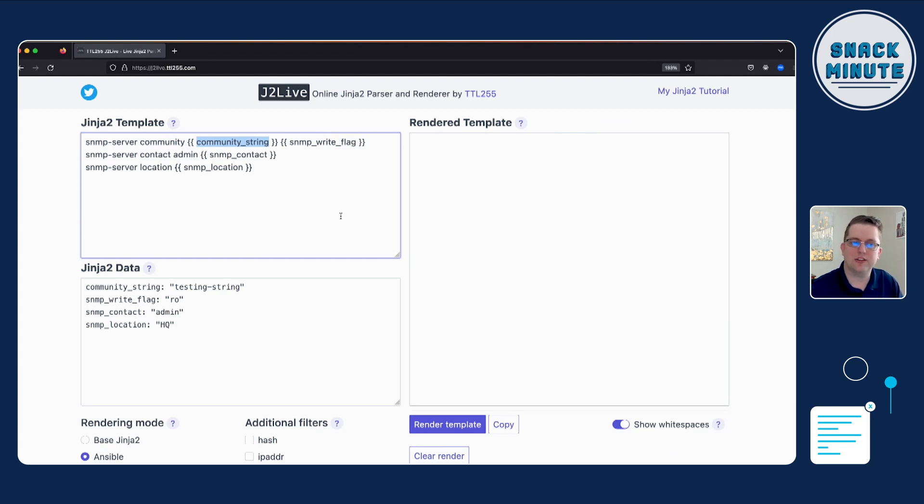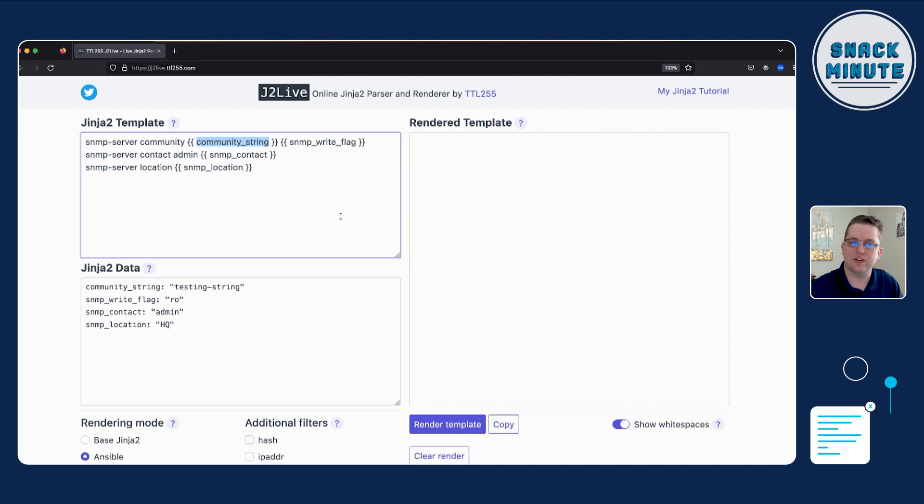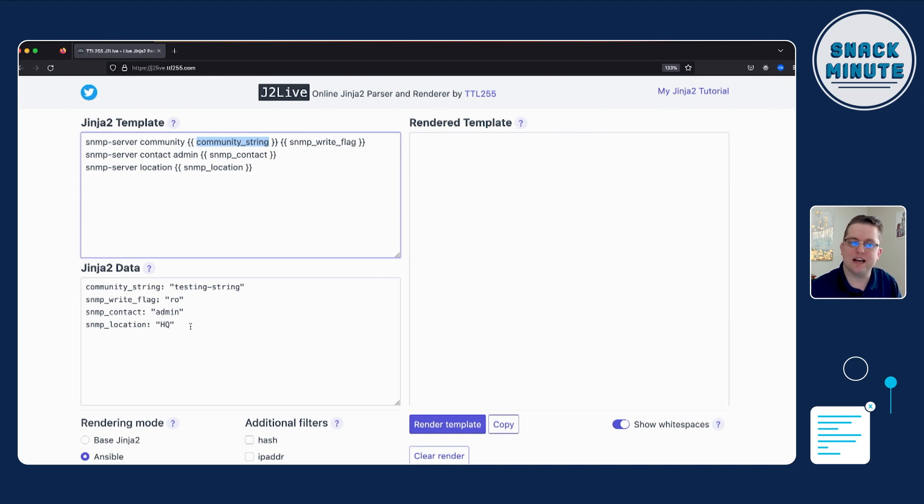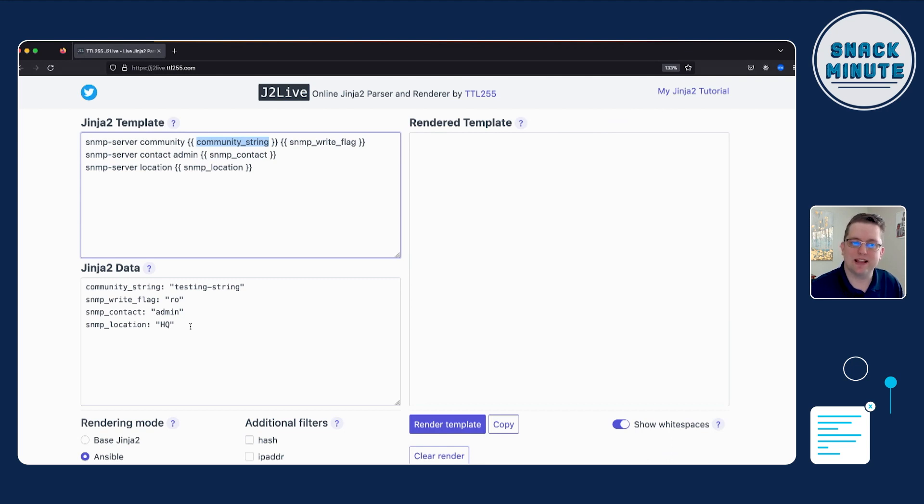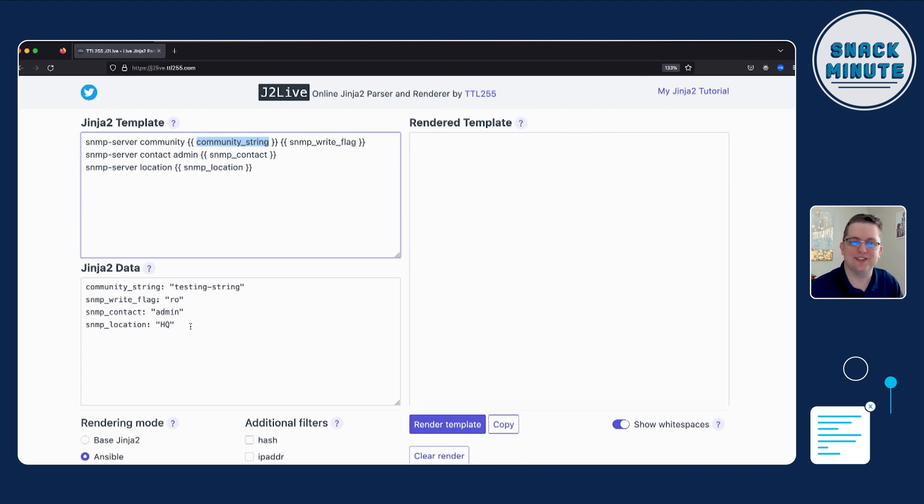So we have community string is going to get plugged into community string. SNMP right flag is going to be RO and admin and HQ are going to be plugged in for admin location. So the great thing about J2 is that you can basically make your existing configuration, rip out the components that you want to be plugging your variables and start very simply with maybe just a flat data model.